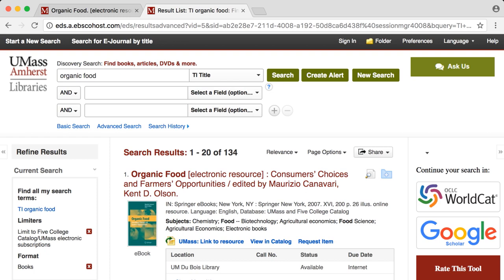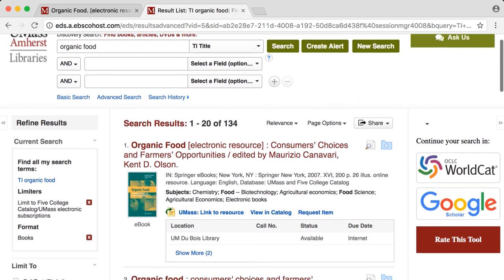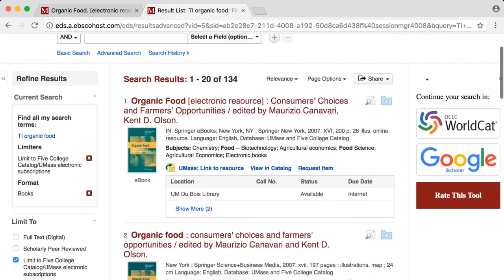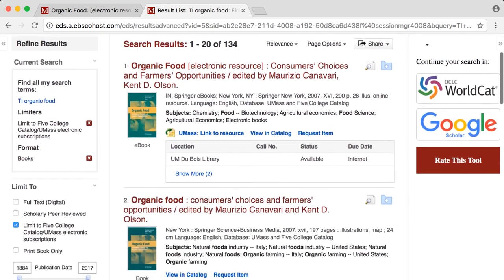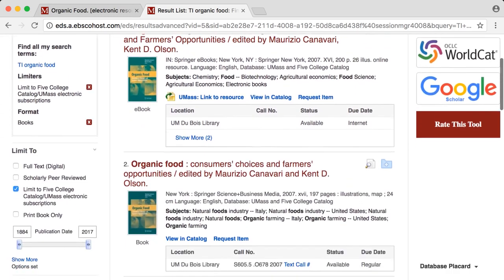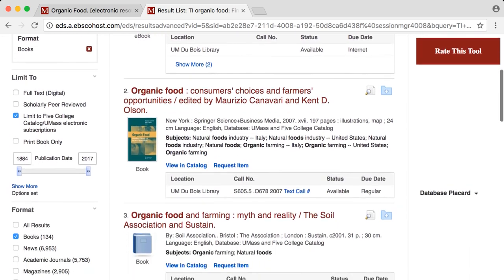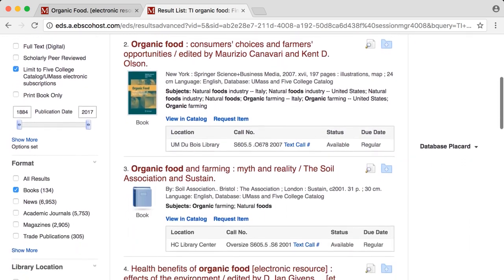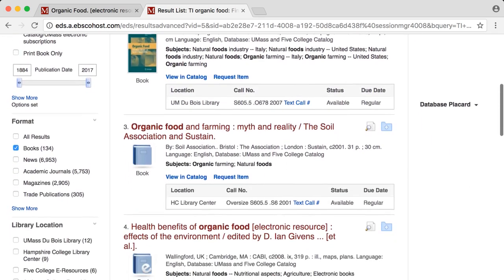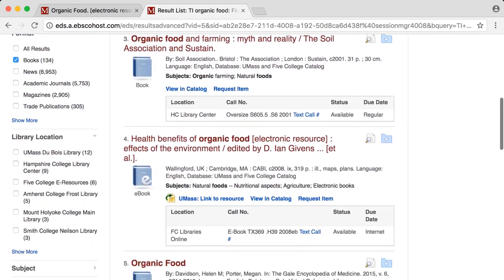Discovery Search prioritizes sources from the library catalog when it displays results. When you go further you will begin to see articles, videos, ebooks, and more from UMass's subscription resources.